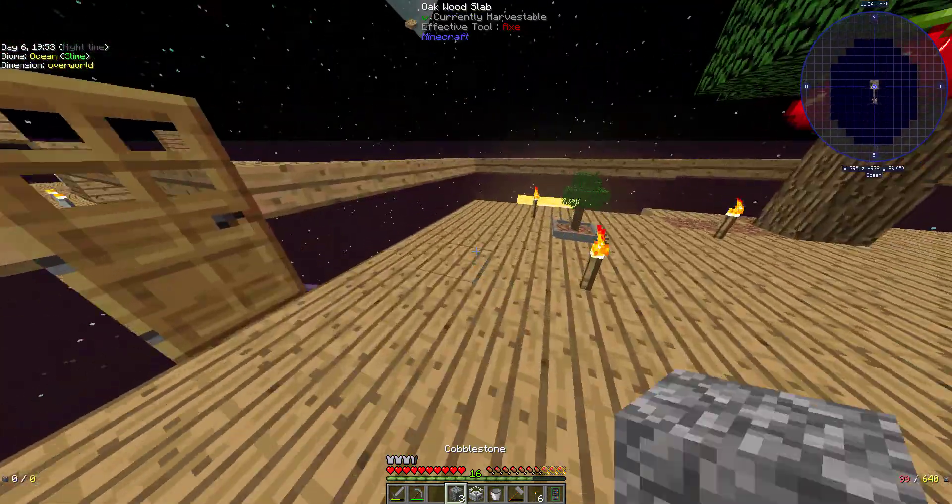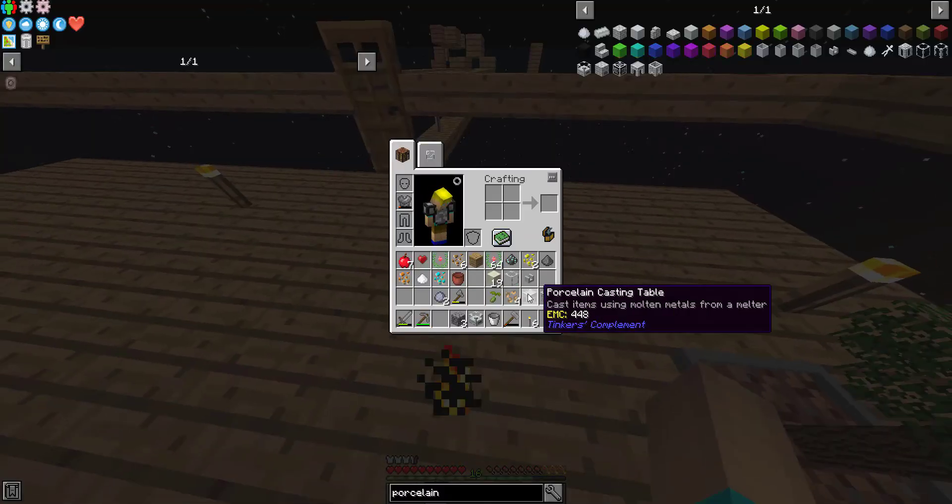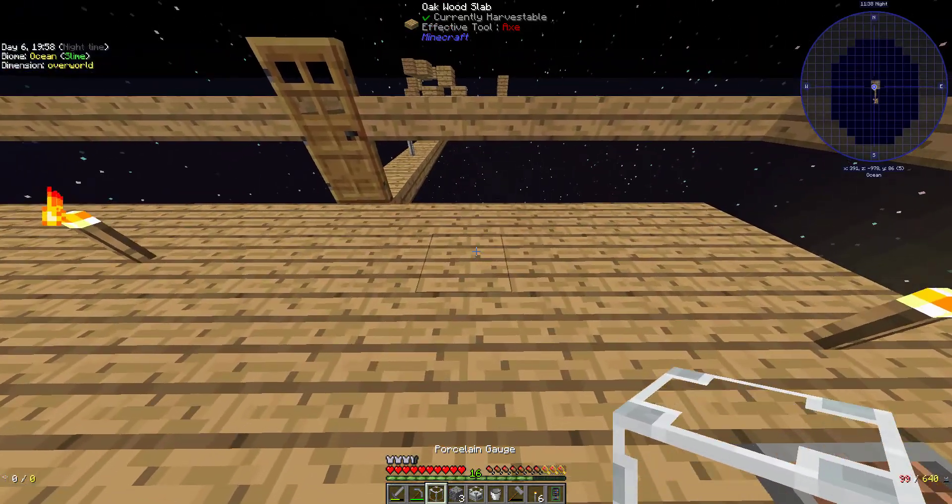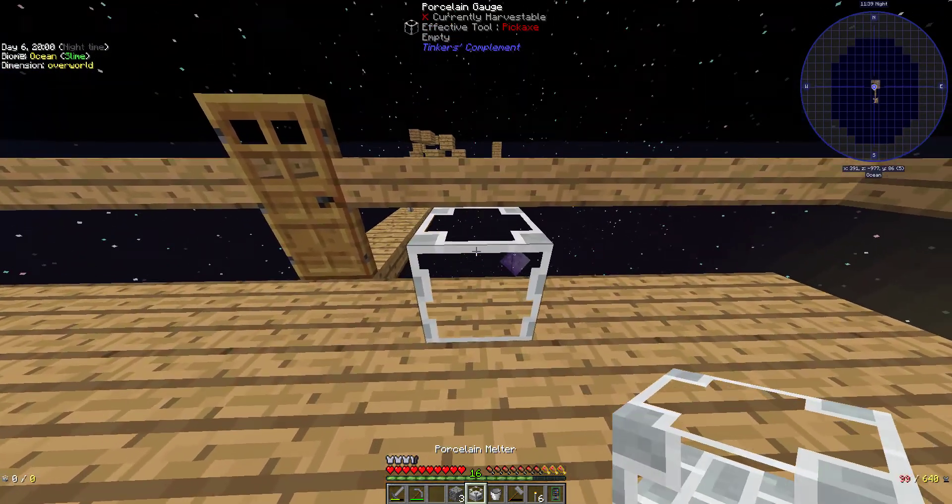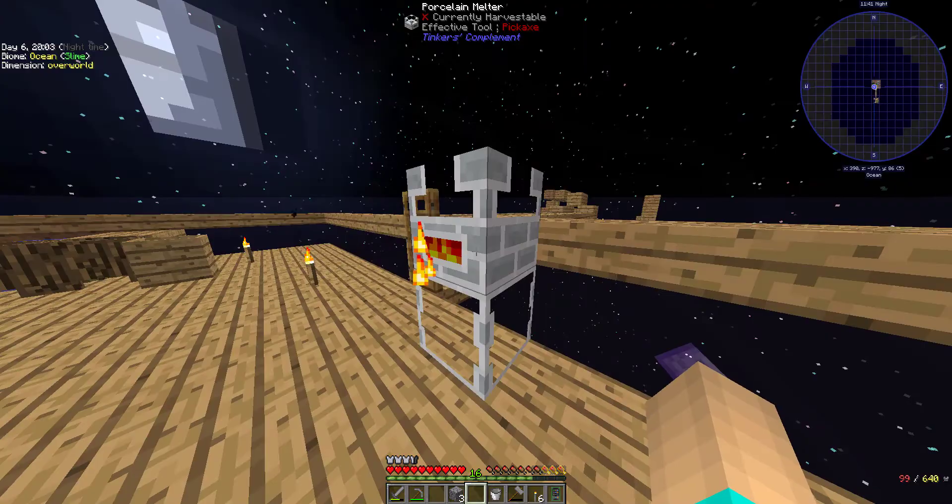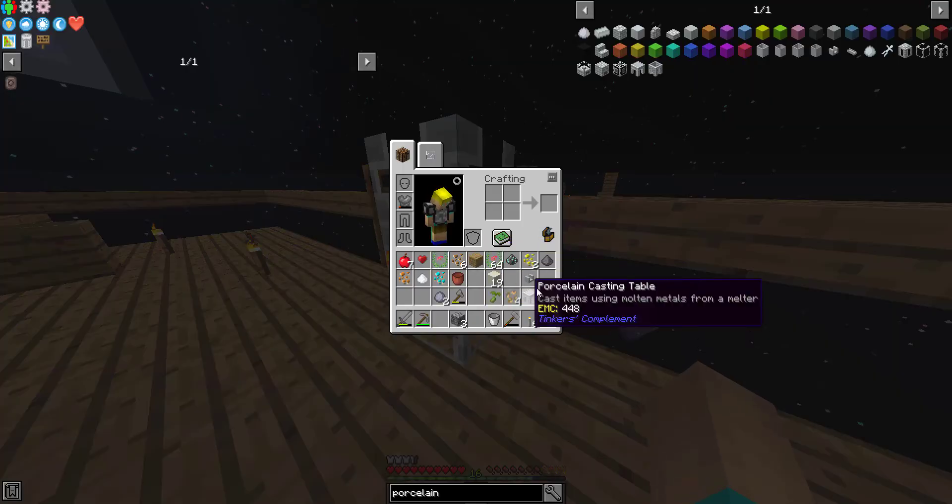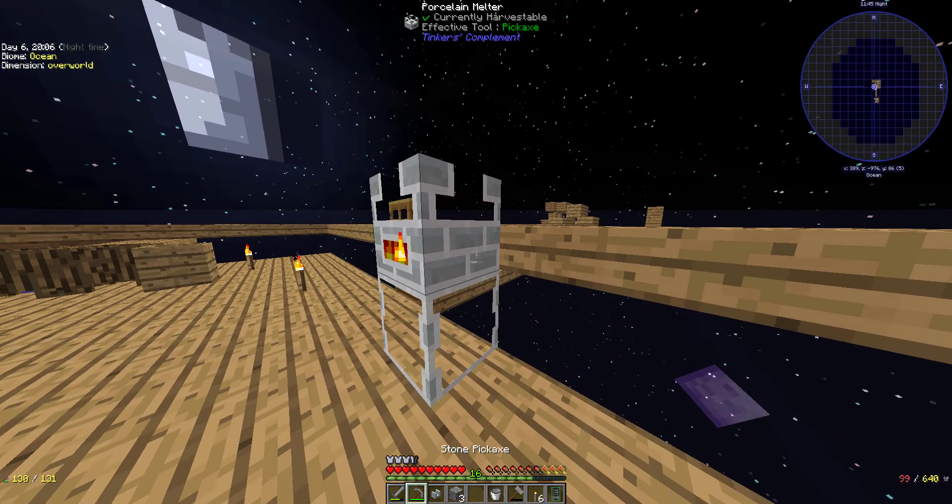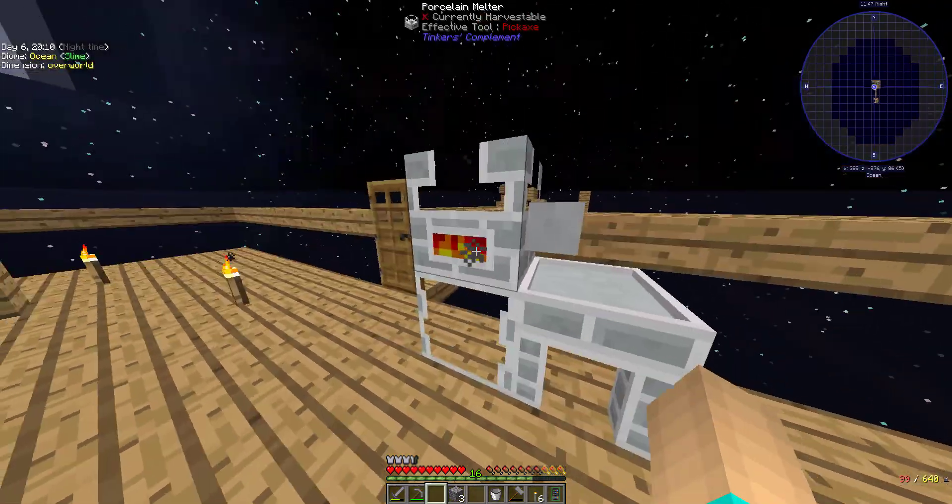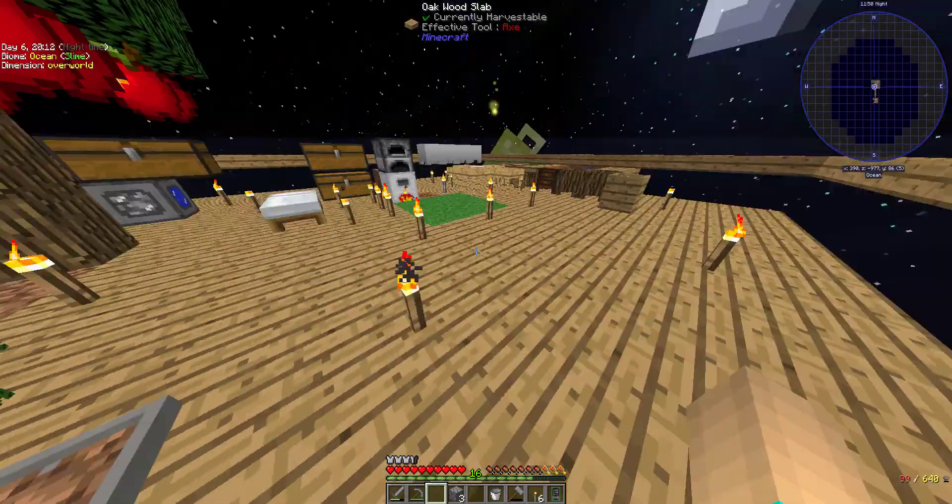Now I don't fully know how to set this up, but I think it's like porcelain gauge, porcelain melter. Yep, and that's now powered. And then the faucet right there, and then the casting table, and then I think I can...